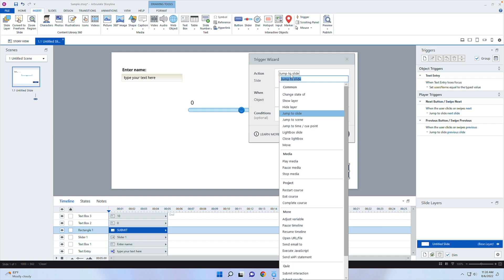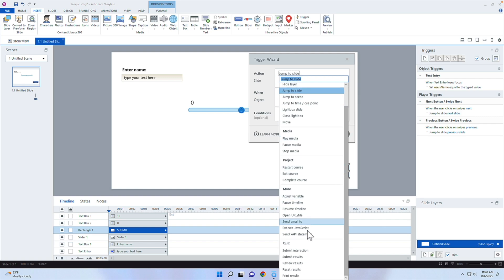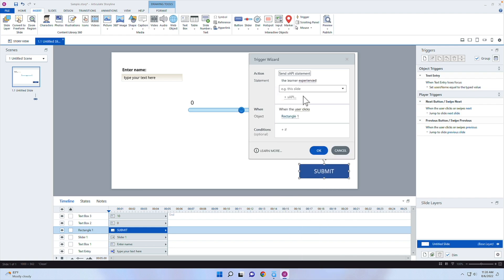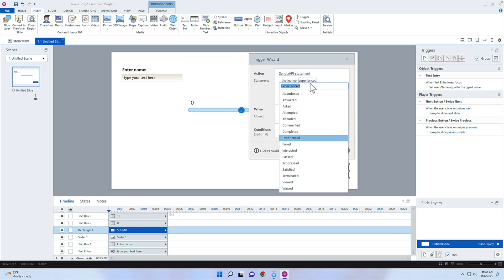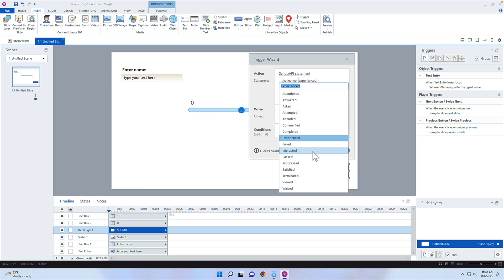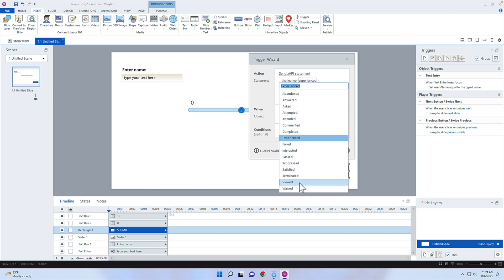From here I'll select the dropdown and go down to Send XAPI Statement. This lets me choose the verb — you can see options like abandoned, answered, asked, attempted, attended, commented, completed, and others. I'm trying to find one similar to rating. Answered might be close enough; interacted is another option. There is a way to add additional verbs, but for now I'll go ahead and select answered.